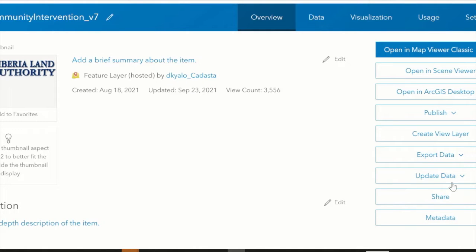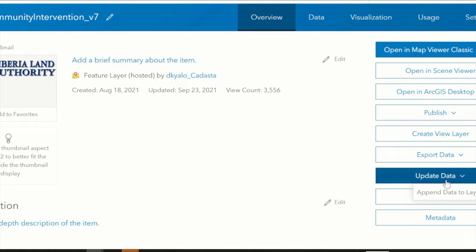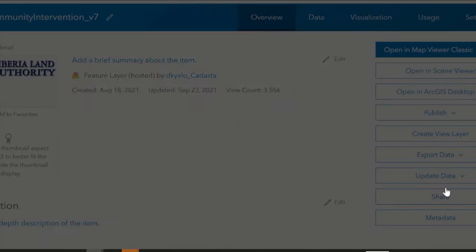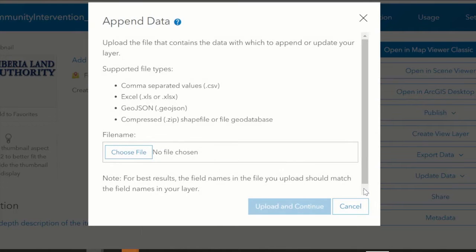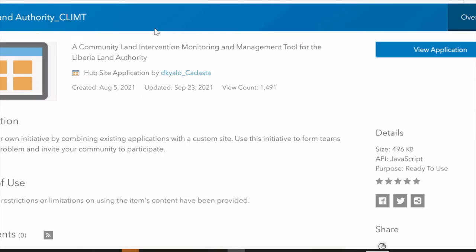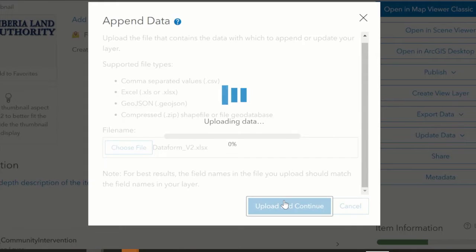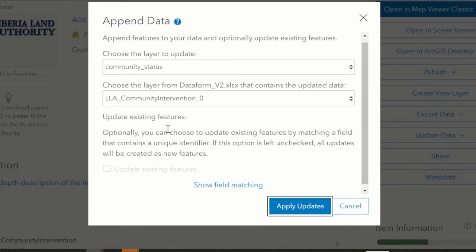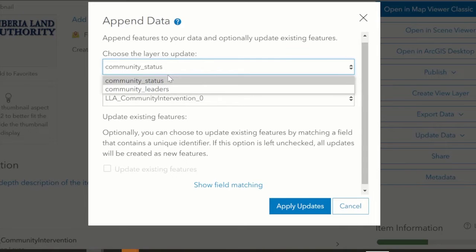The layer will be updated. We'll choose the file with the data form - it's an Excel file. We'll upload and continue, then choose the layer to update, which is the Community Leaders layer.